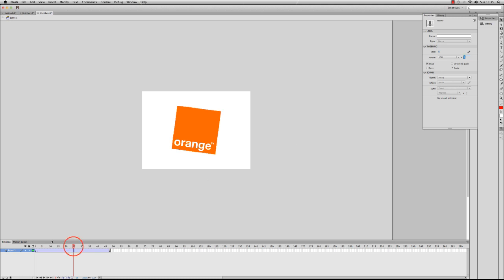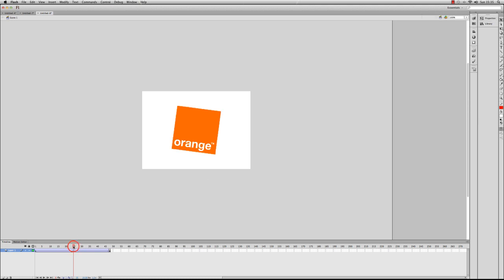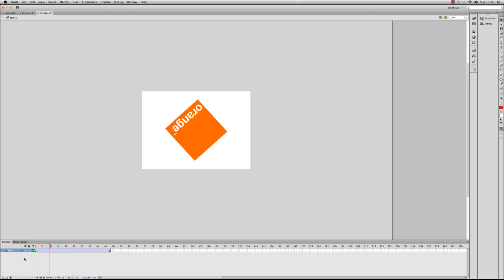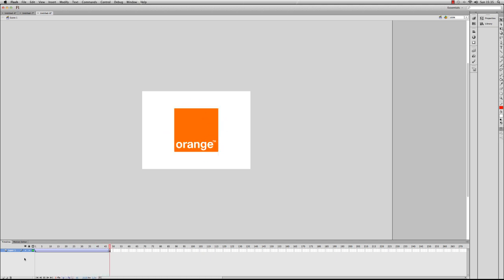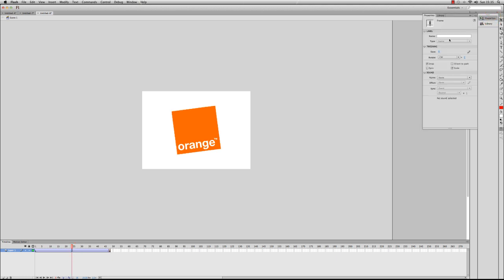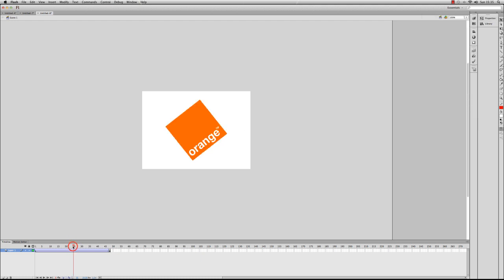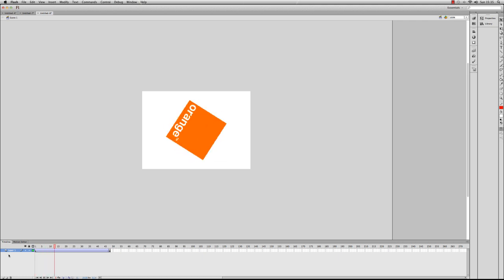So if I drag the playhead back to frame one and press Enter, you can see that it rotates. Now just to change that again, if I click on the tween, go to properties, and this time I'm going to make it rotate ten times. So obviously we know in that two seconds, if it has to rotate to ten times instead of two, it's going to do it a lot quicker. So I'll go back to the beginning and I'll press Enter.